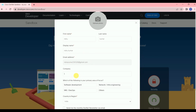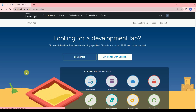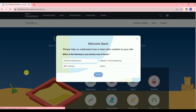Once logged in, you have to populate your basic information: your first name, last name, display name, email ID, and company name. I'll enter my company name and leave all other parameters as they are. For the monthly DevNet news email option, I'll uncheck that, then click on Register.